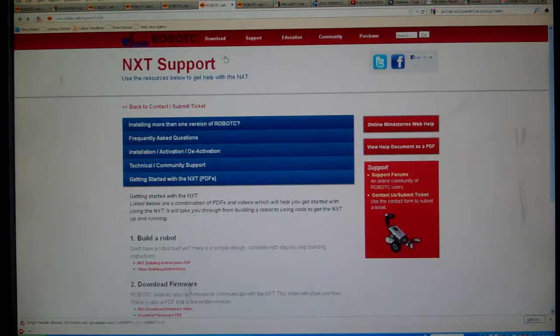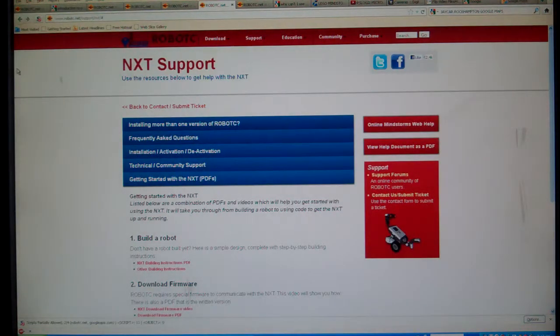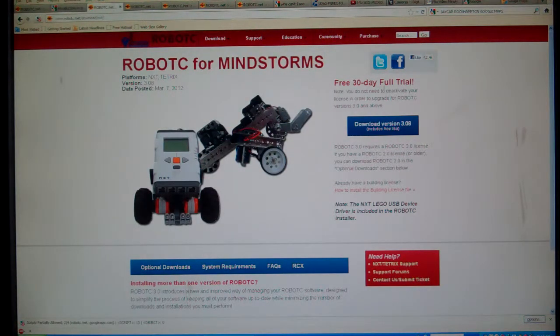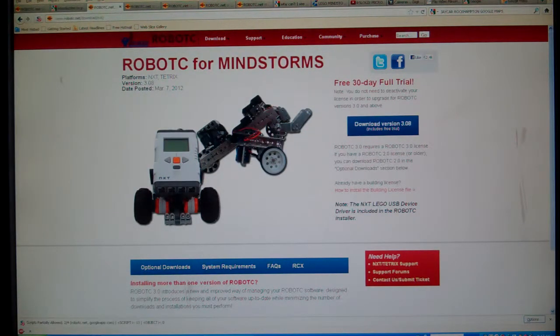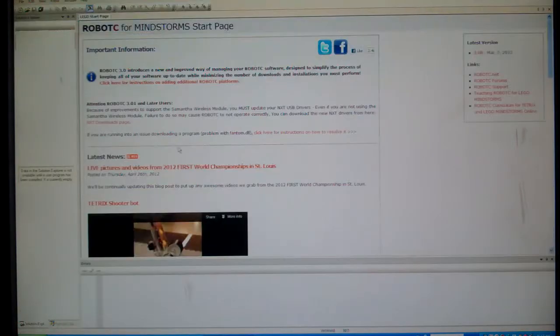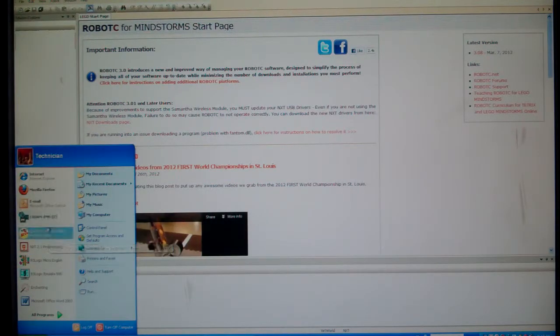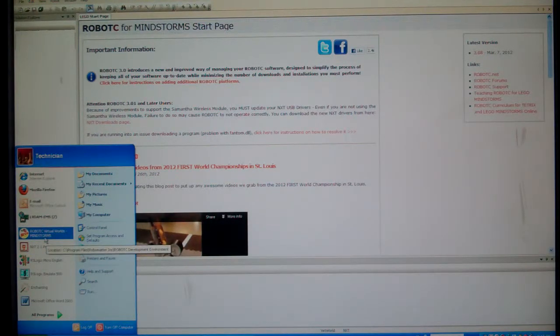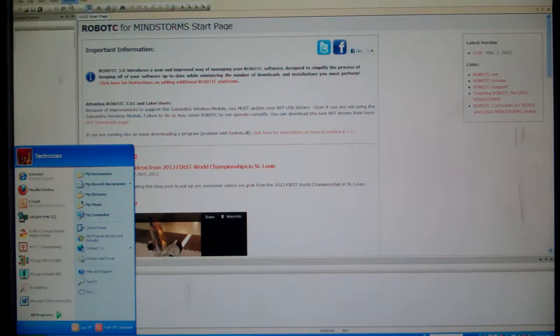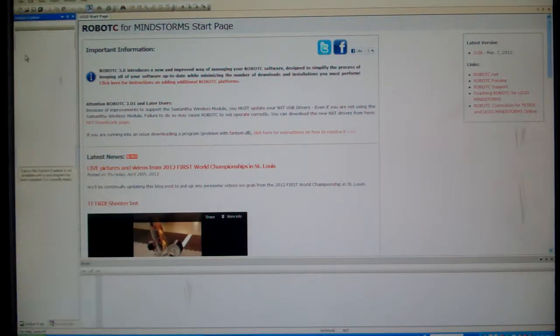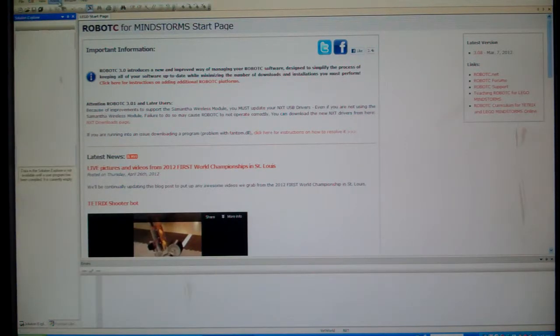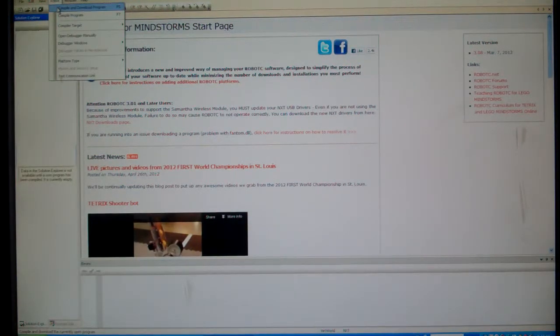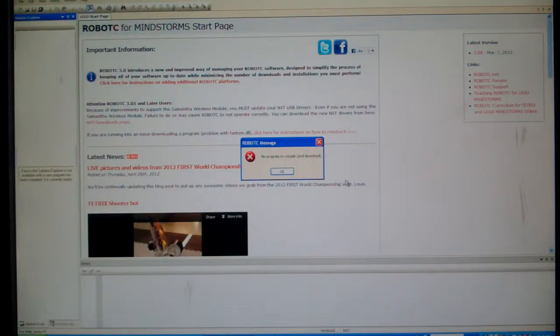The RobotC Virtual Worlds has a 30-day trial. I've downloaded that and I've run the program, which is from here, RobotC Virtual Worlds Mindstorms. When I go to compile and download a program,